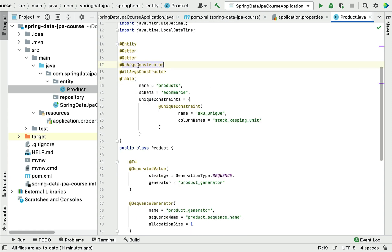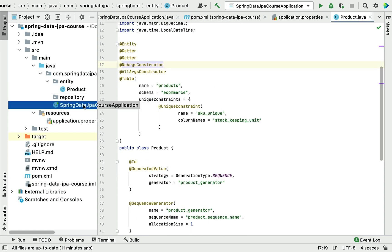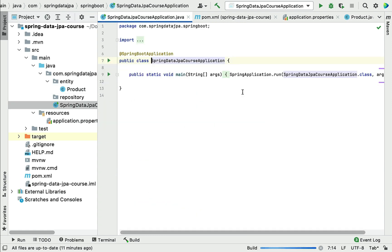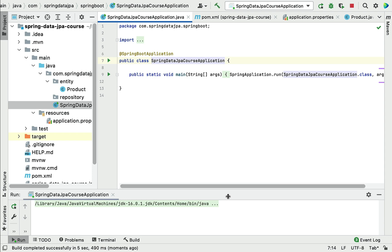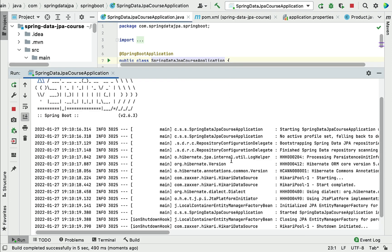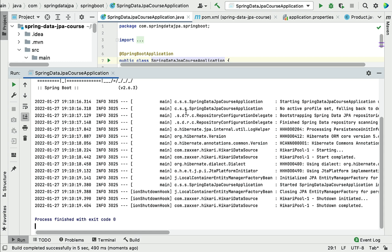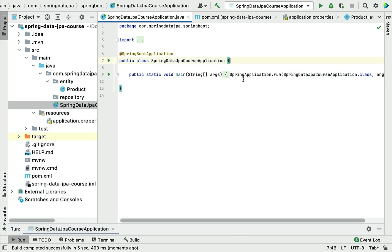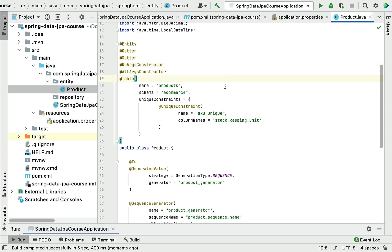Let's run our Spring Boot application and verify these changes work as expected. There are no errors or exceptions in the console, which means we have successfully used the Lombok library in our Spring Boot application.